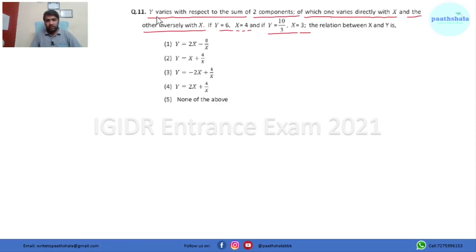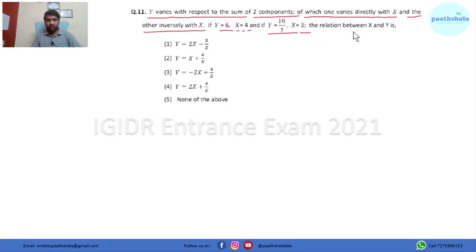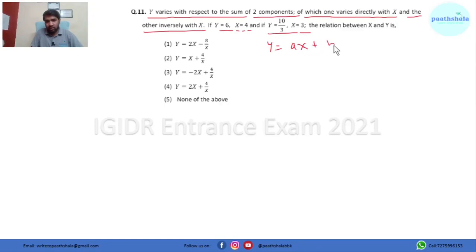In this question it says y varies with respect to the sum of two components, of which one varies directly with x and the other inversely with x. If y equals 6 then x equals 4, and if y equals 10/3 then x equals 3. We have to find the relation between x and y. Let the relation be: the first part varying directly with x is y = ax, and the second part varying inversely with x gives y = ax + b/x.